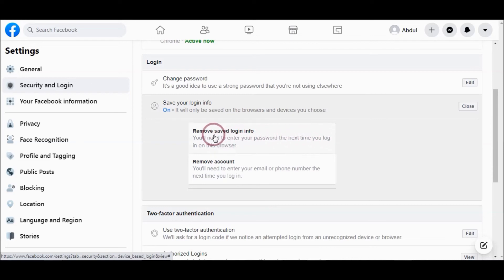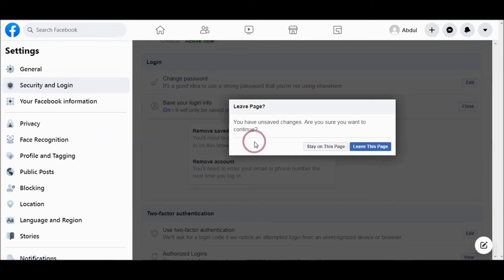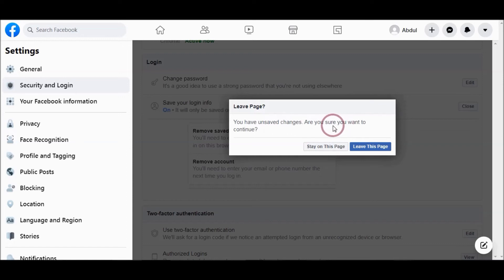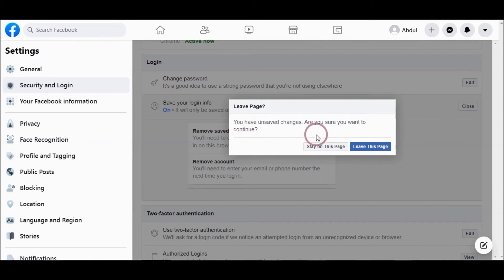After removing saved login info, the next time you log in to your web browser, you will need to enter your password.